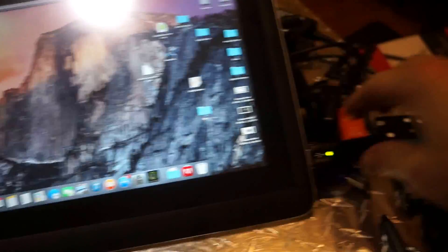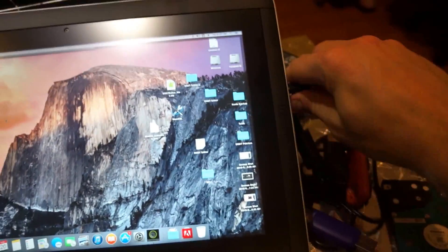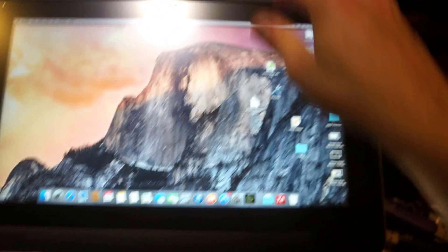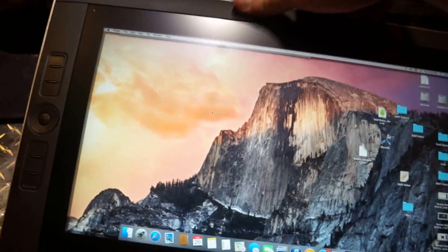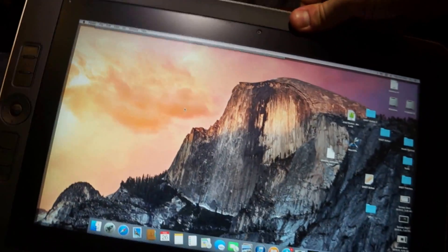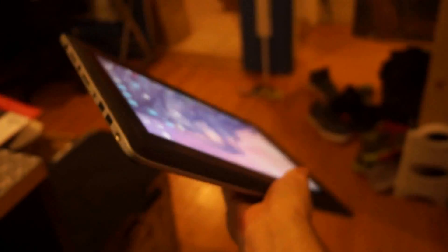Now I'm going to unplug all this stuff just to show you guys that it's actually portable, not connected to anything.